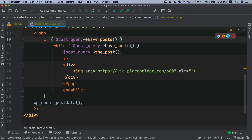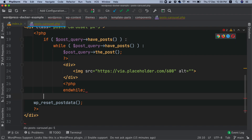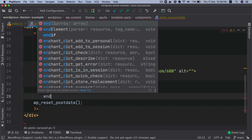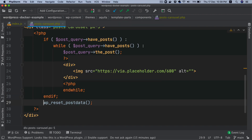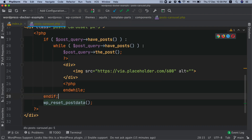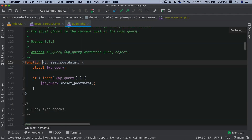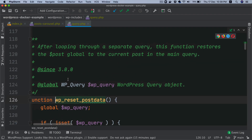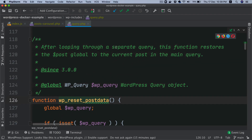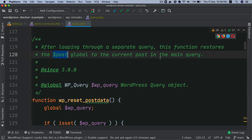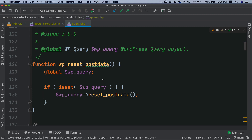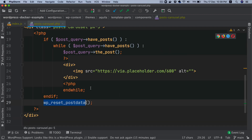You can change this to a colon syntax and use endif. What wp_reset_postdata does is, after looping through the separate query, it restores the global post object to the current post in the main query — that's why we use it.